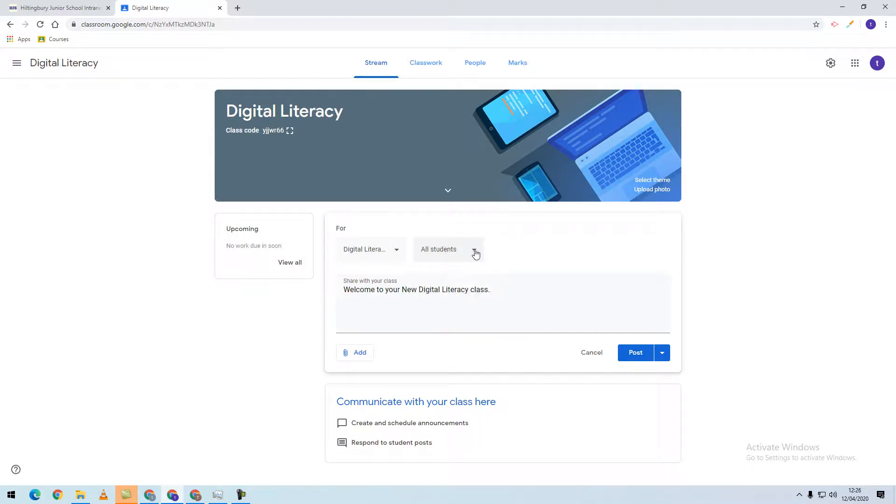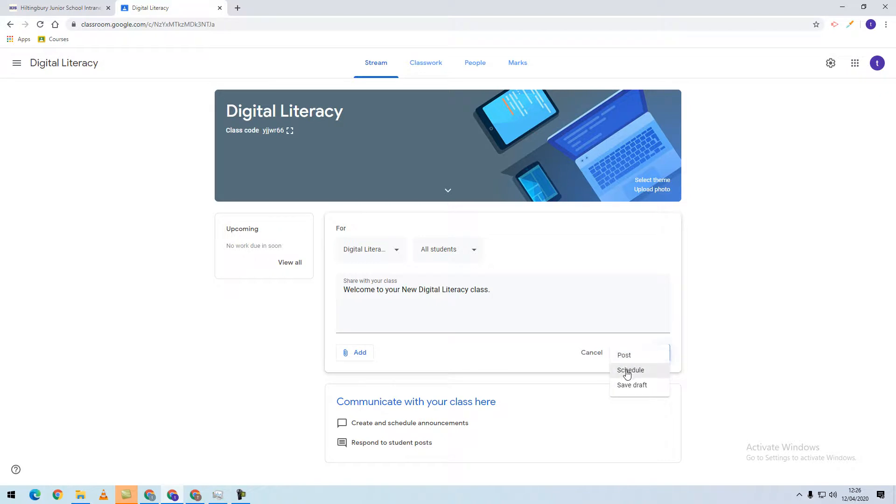Once you've chosen those options, you can either click the Post button to post it immediately, or using the arrow in the corner, you can schedule the post or save a draft.